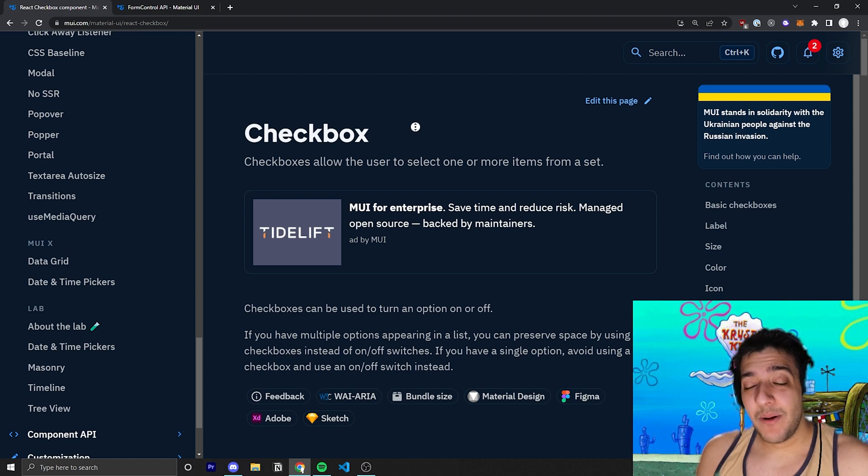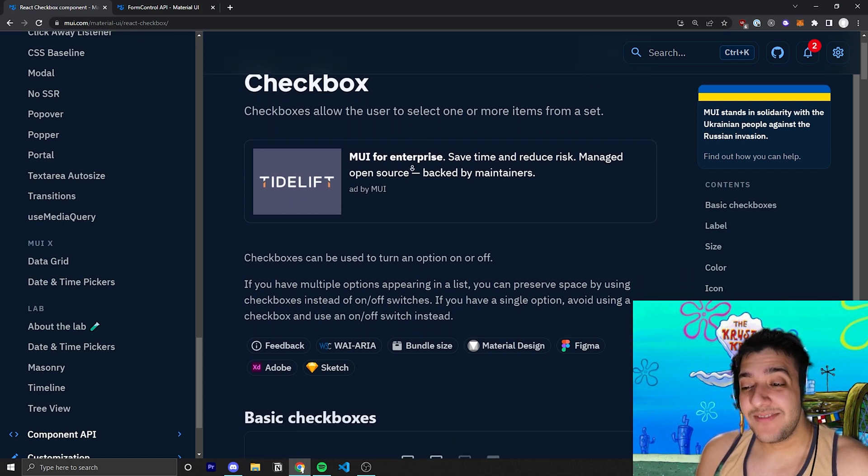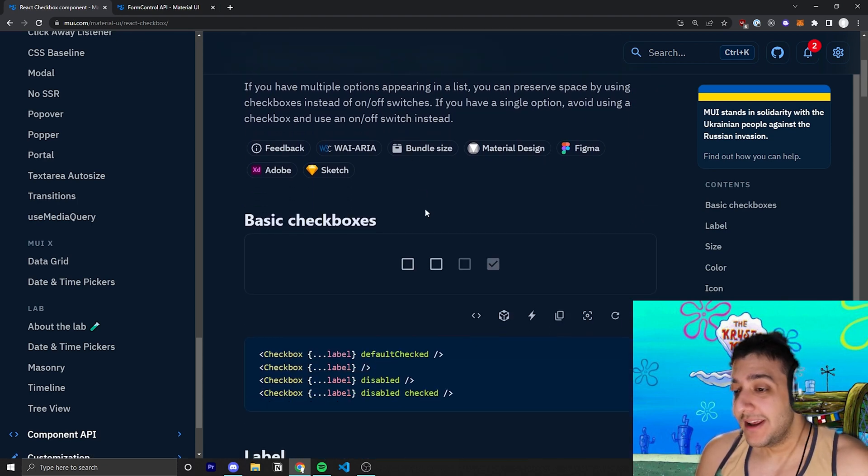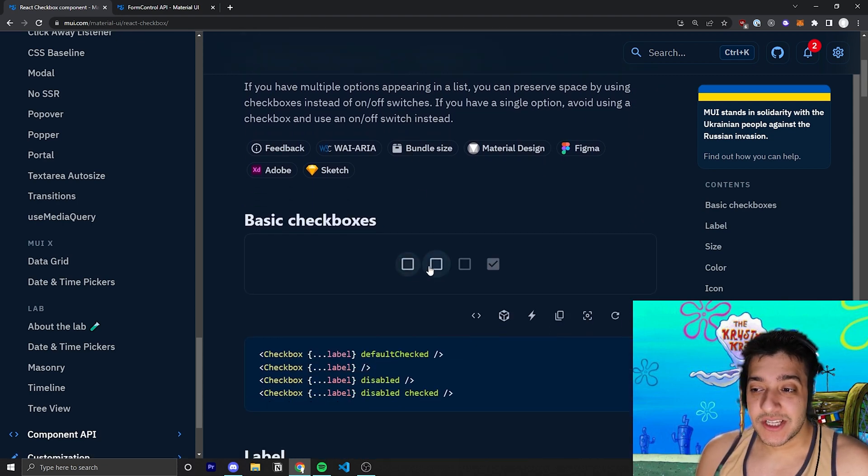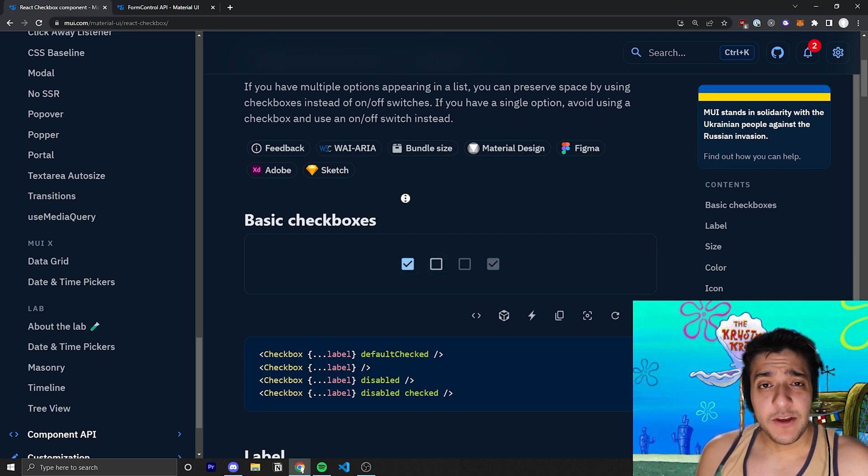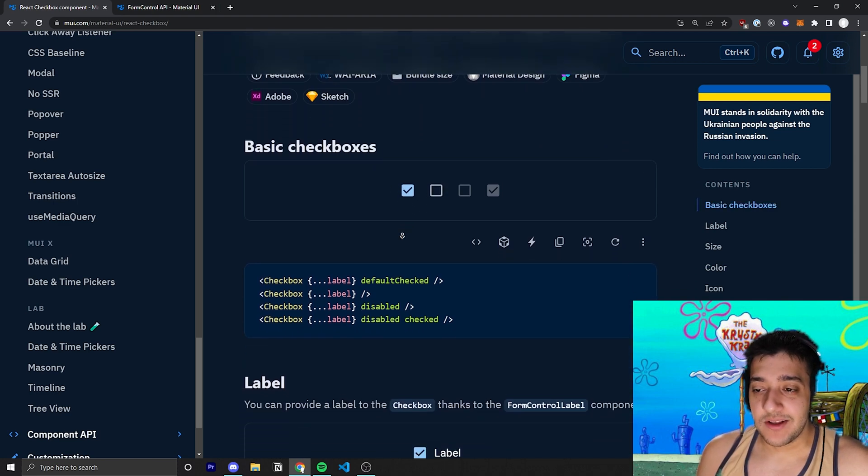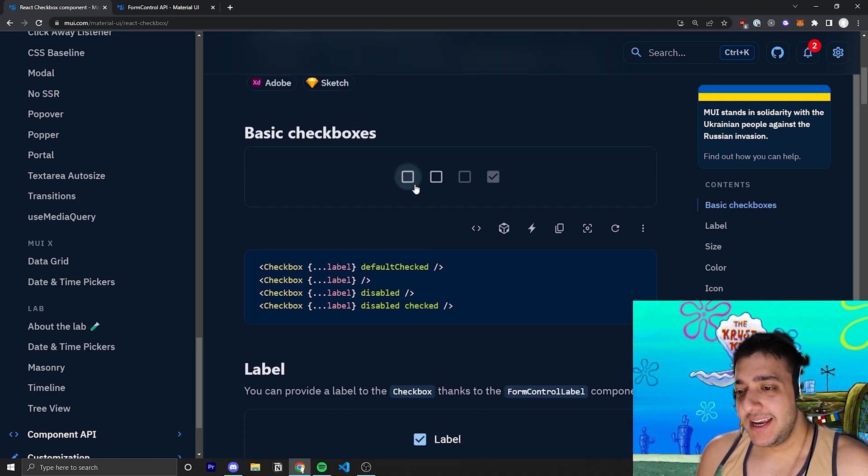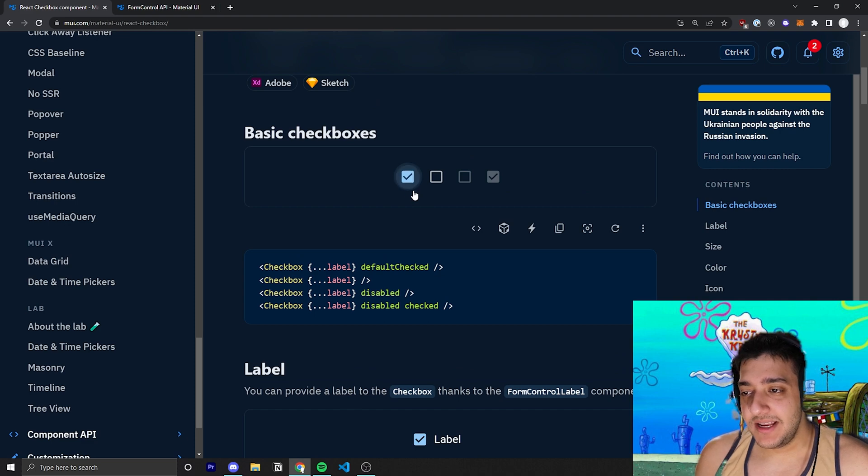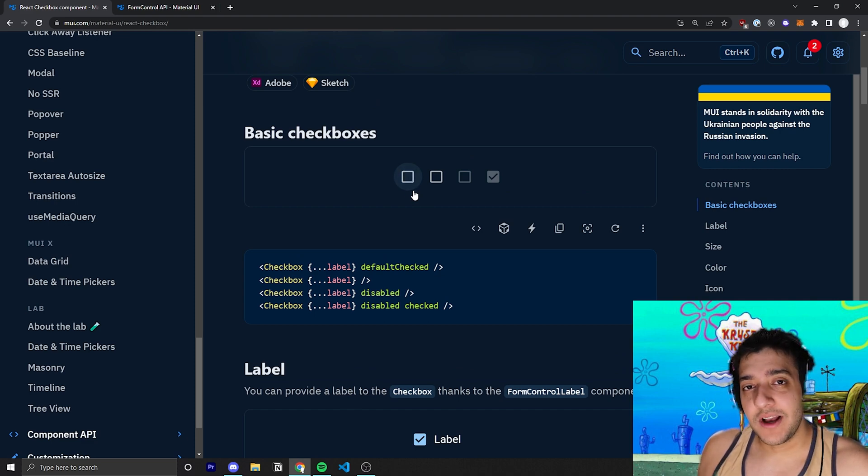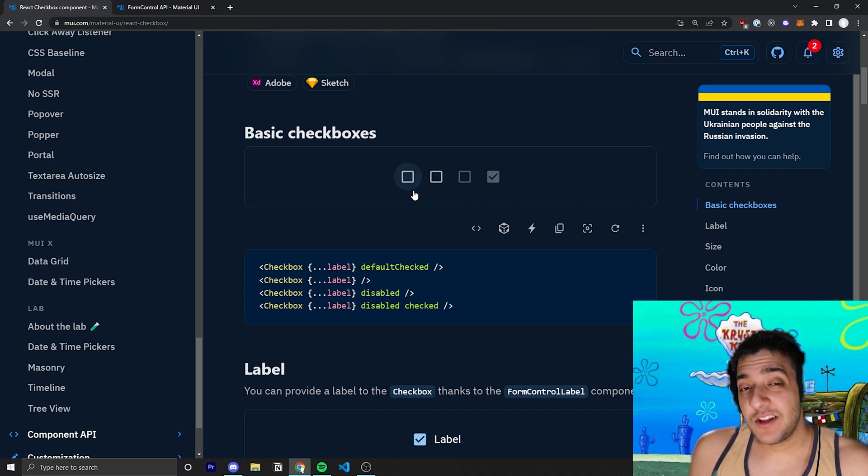So, the checkbox component is very basic at the core of it. Essentially, it's just a checkbox, sort of like a radio that you would find in regular HTML. And you can see here that, by default, there is no controlling of the actual input. So, in React, you have controlled and uncontrolled input.